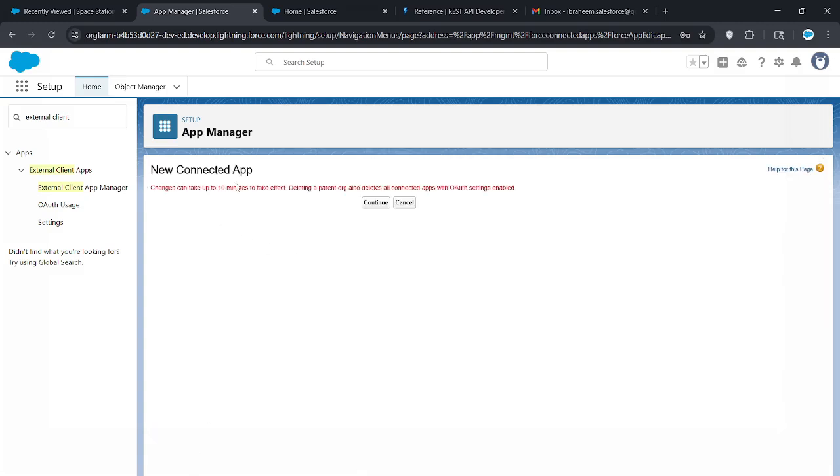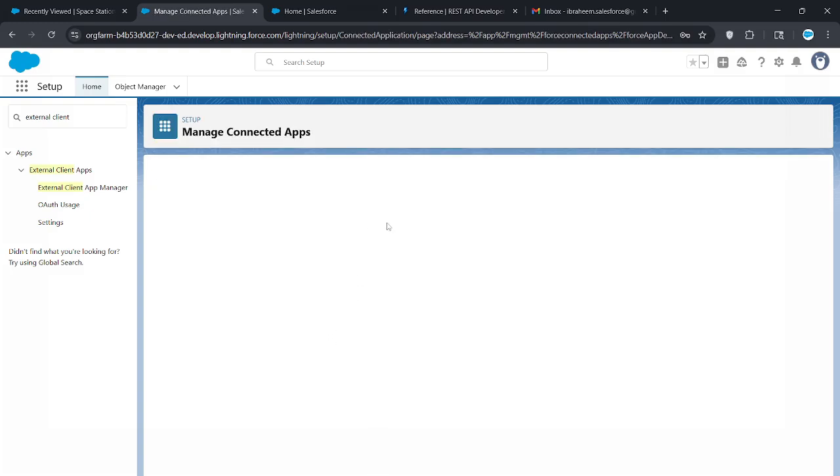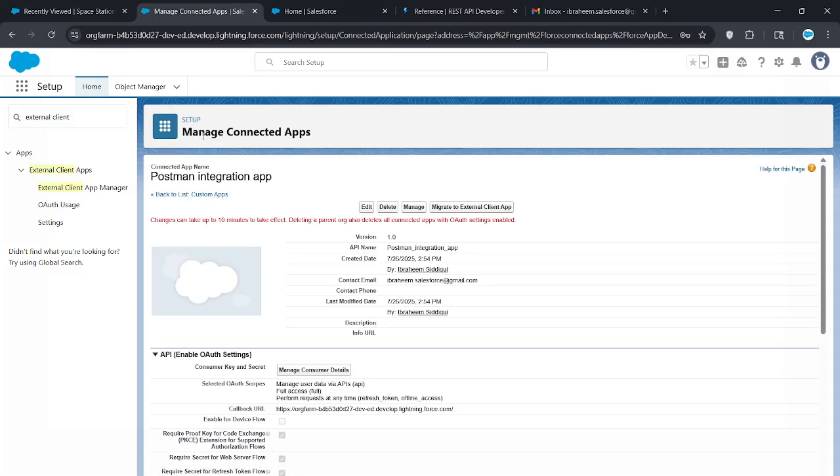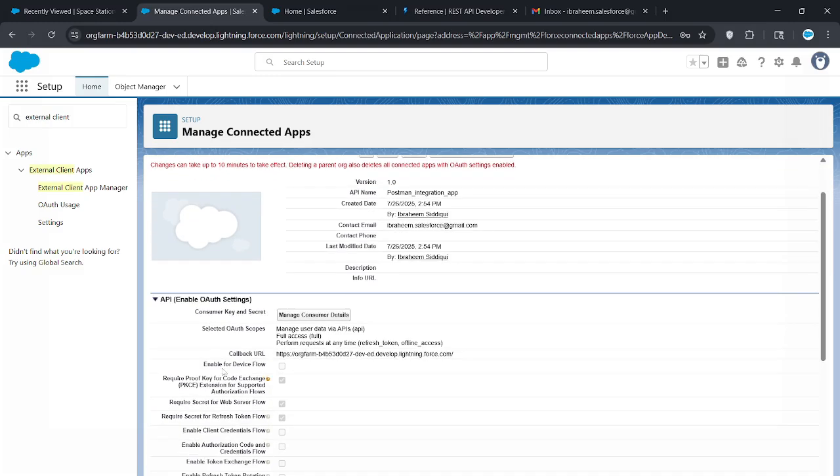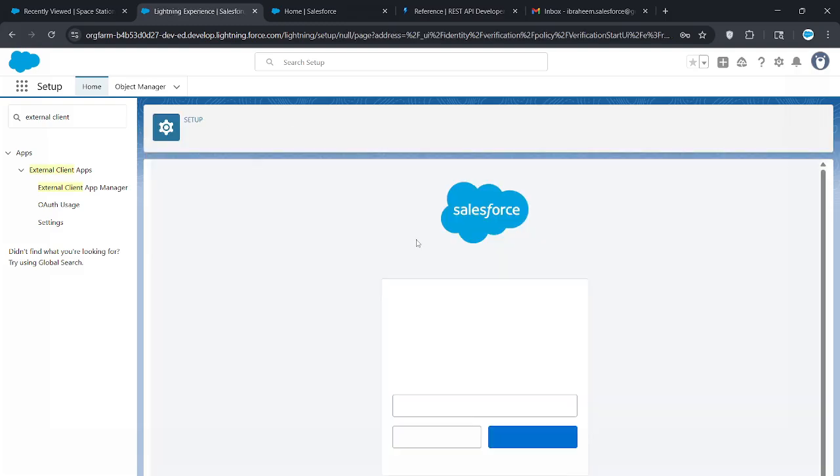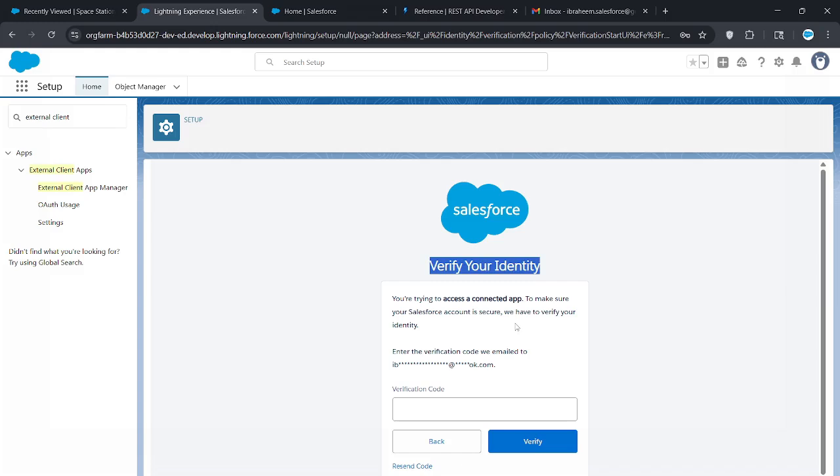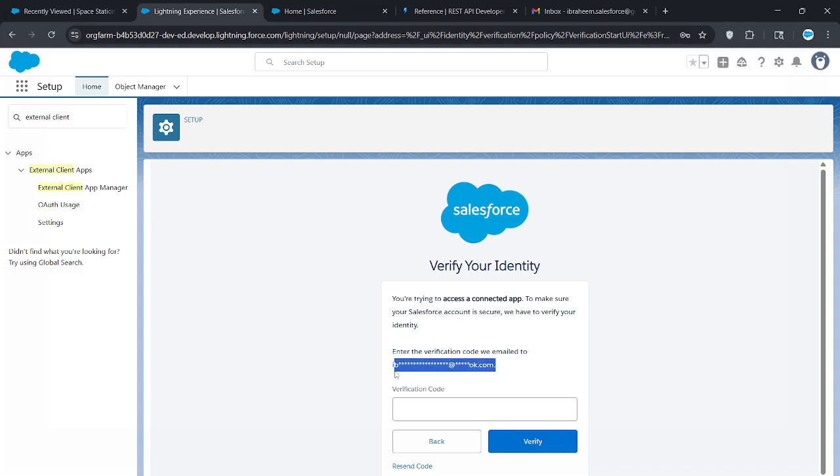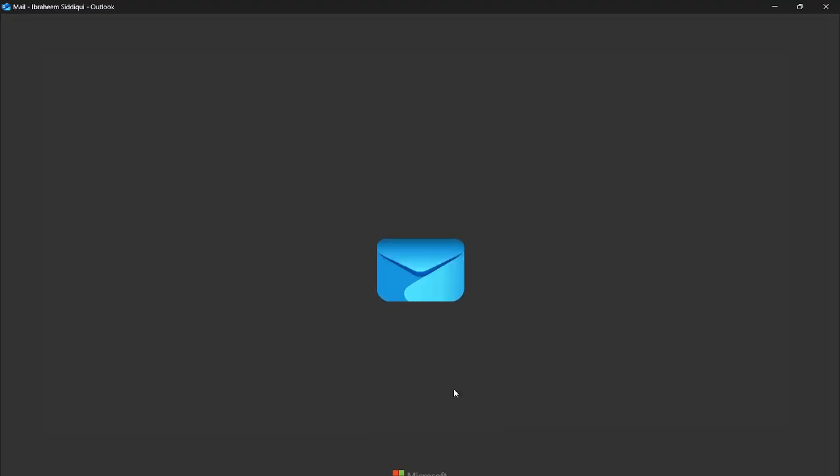It says it can take up to 10 minutes to take effect. Click continue. Now you're redirected to this page. This basically shows your app and all your details. Right here when it says API enable OAuth settings, click manage consumer details. Now it's going to send you an email to the email which is linked to the account. Mine is linked to an Outlook, so let me open that real quick.